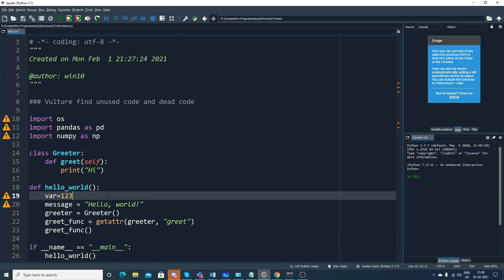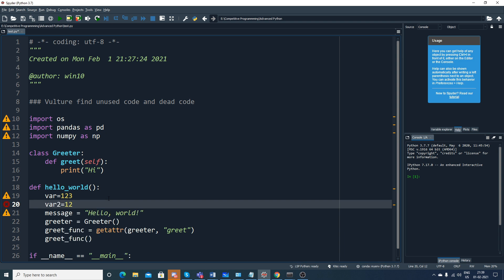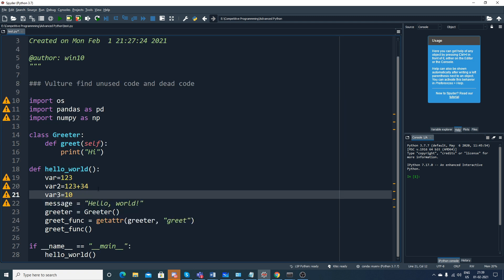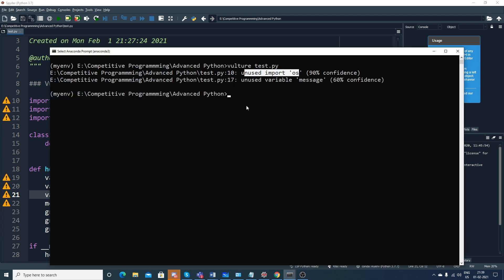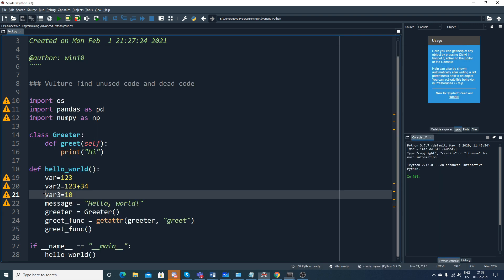Probably what I can do is write var2 equals 123 plus 34, and then var3 I'm just initializing as 10. Now let's see. If I try to save this and execute it once again, I will write again vulture test.py.